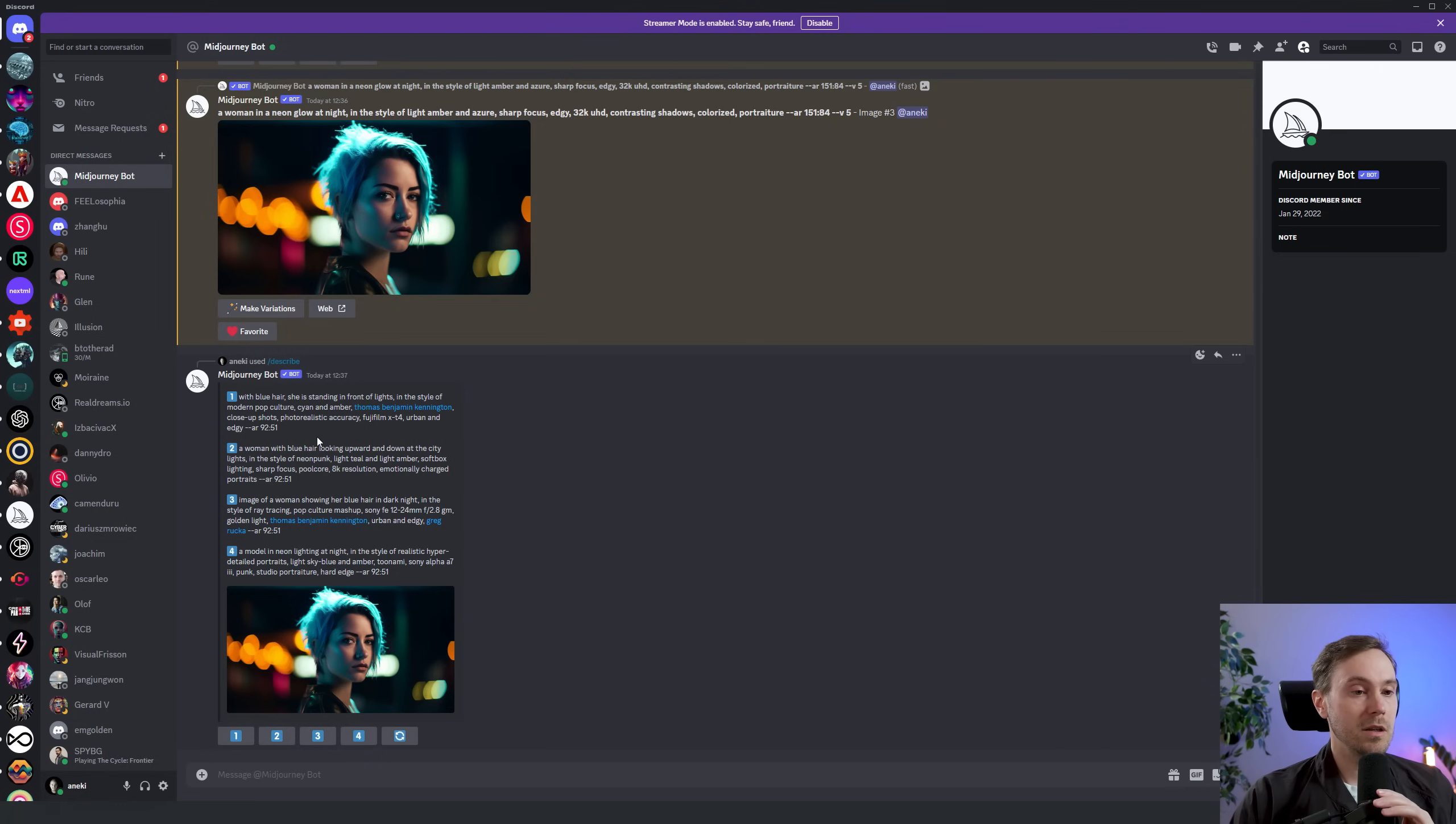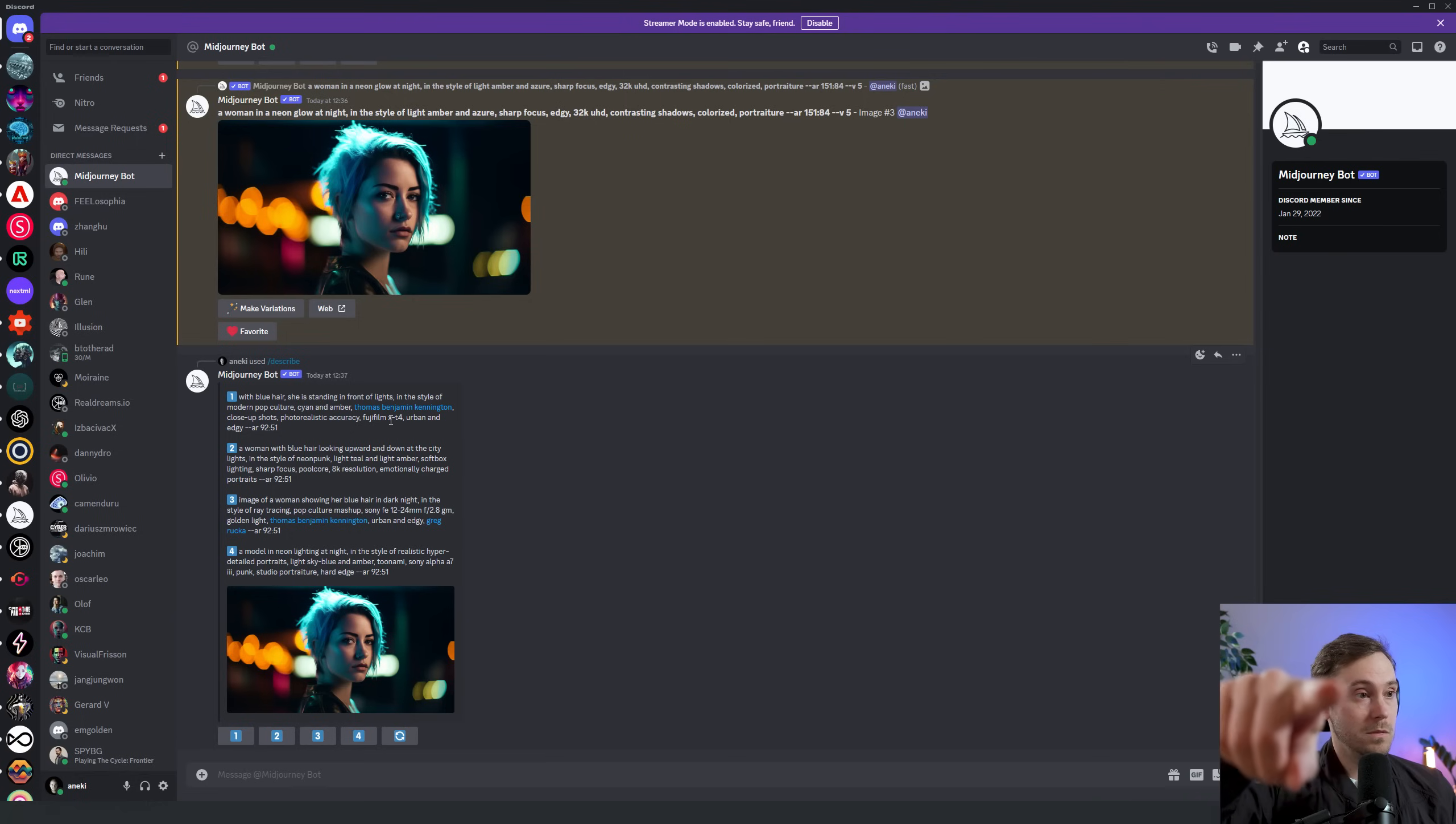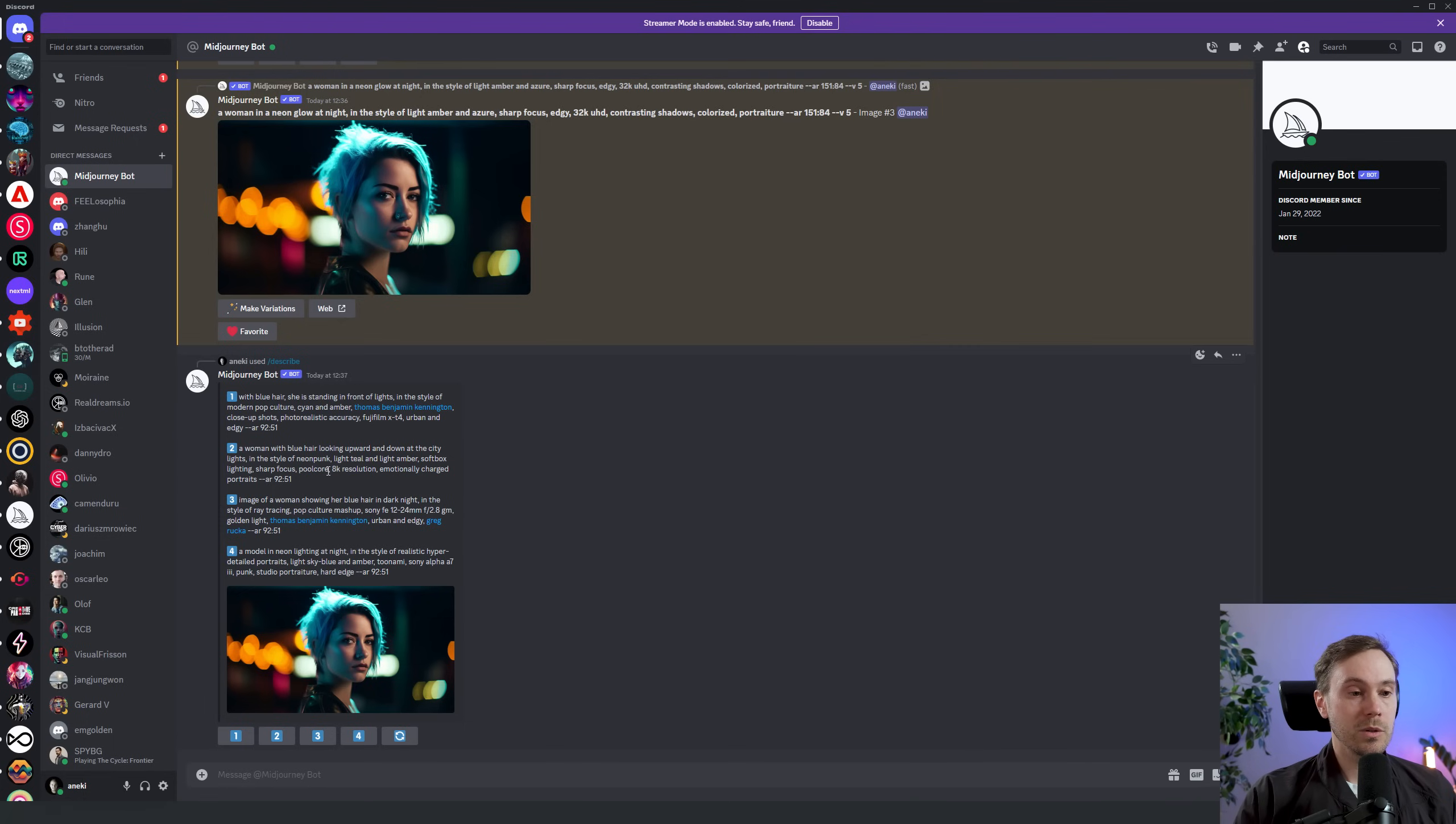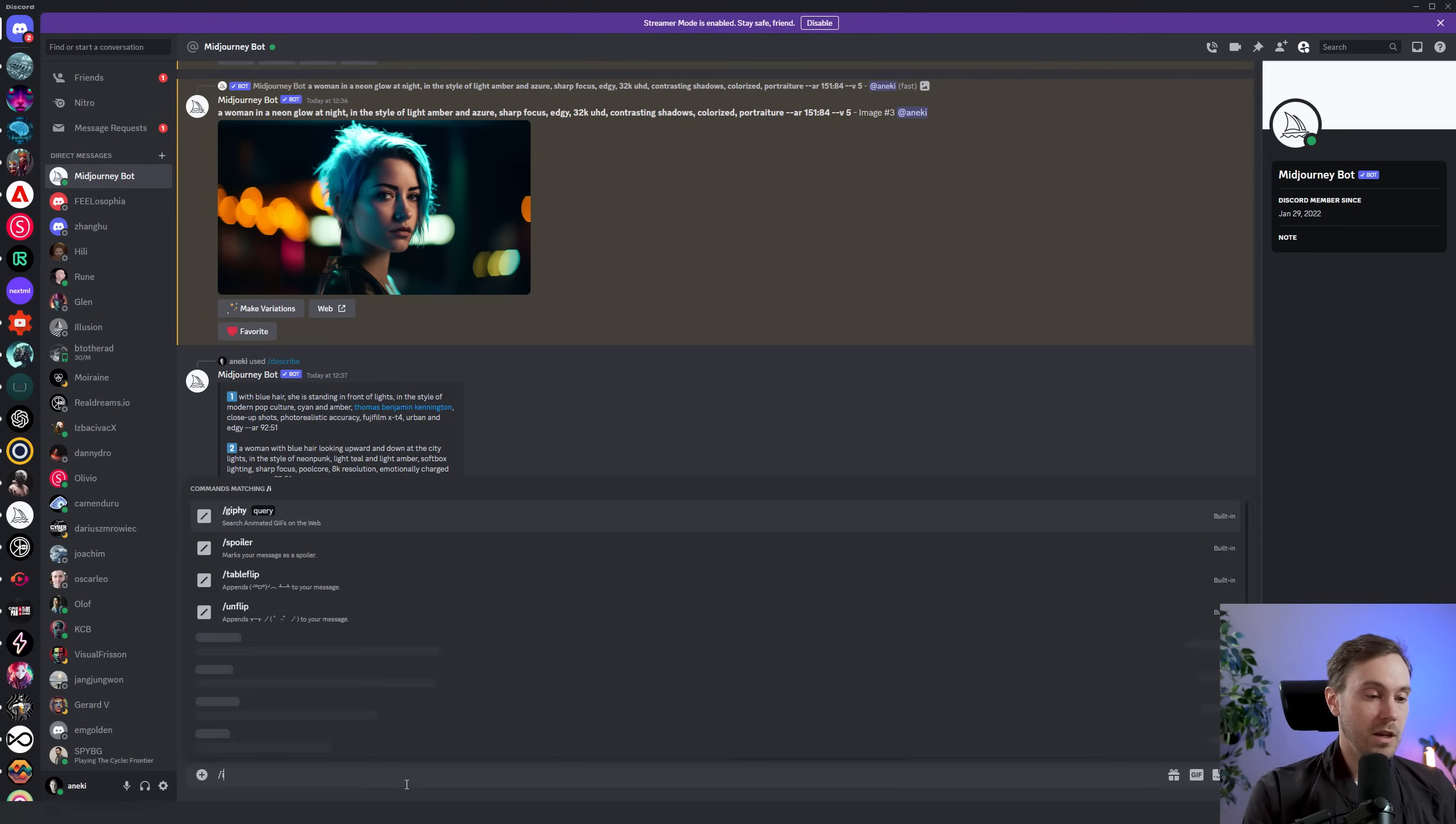Here we have a woman with blue hair in three of them, front of light, in the style of modern pop culture. We have some names, photorealistic accuracy. We have a camera which is the Fujifilm XT4, which is kind of cool because I'm using the Fujifilm XT3, this one here. You can't see it obviously, but you can see me through this, through the power of internet and the magic of modern cameras. We have urban and edgy, softbox lighting, poolcore. What's poolcore? I've never heard of that. Is that like a swimming pool, that kind of poolcore? I have no idea. We lost the 32K resolution, we're back to a measly 8K now, but I'm okay with that. Emotionally charged portraits, okay fair enough. We have a couple of different cameras here, we have a Fuji up here, we have a Sony Alpha A7 here, we had a Sony F... no that's a lens I think, yeah that's a lens.